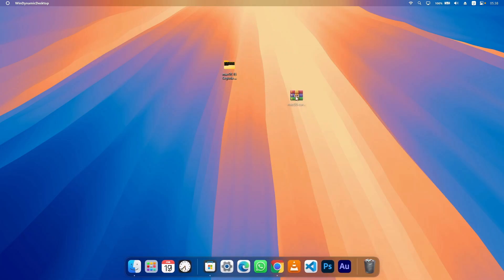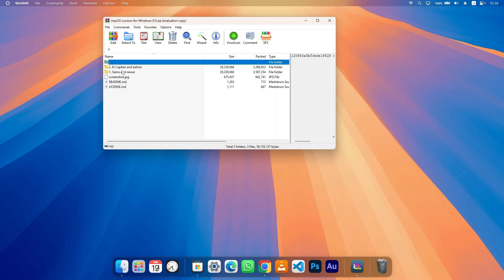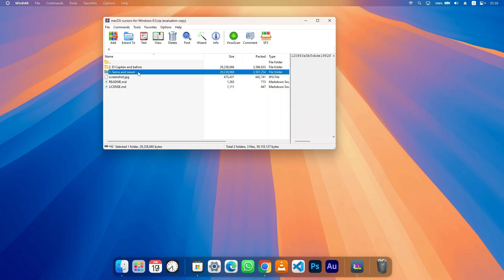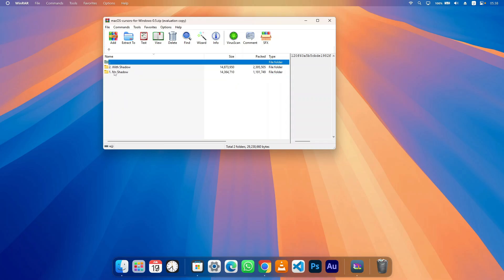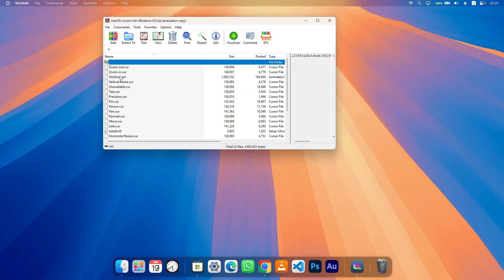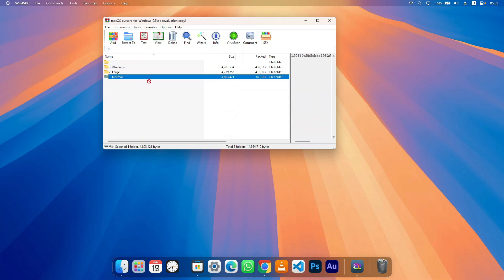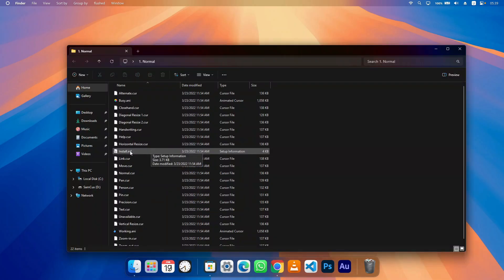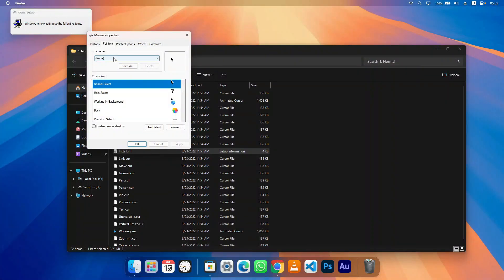The next step is to set the macOS cursor on your Windows. You're going to see a cursor file in the downloads — open it and it will give you a lot of files containing cursors from the beginning of macOS to the latest version. I recommend you choose the newest one. It will ask whether you want the version with shadow or without shadow — I'm going with no shadow and normal size. Go back, drag the Normal folder to your desktop, then open it, right-click on install.inf, and click Install. Accept and click Yes. Once installation is done it will open the app.